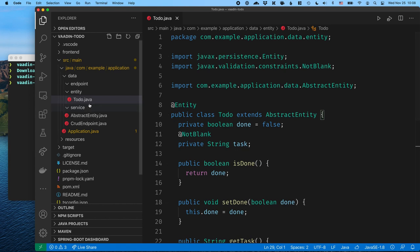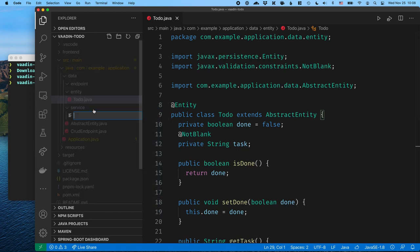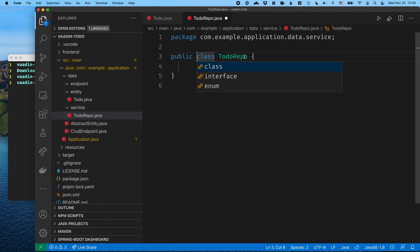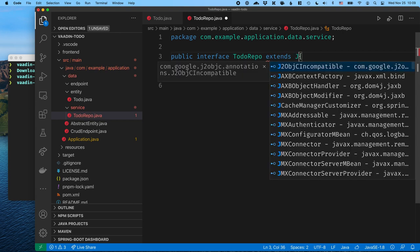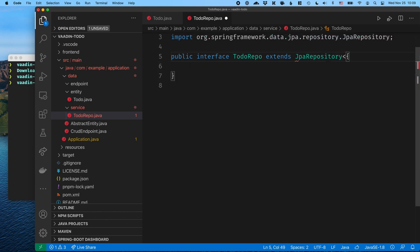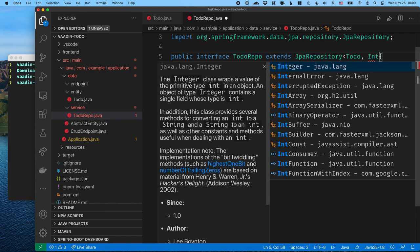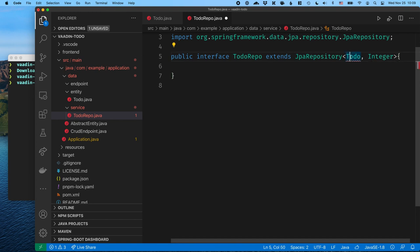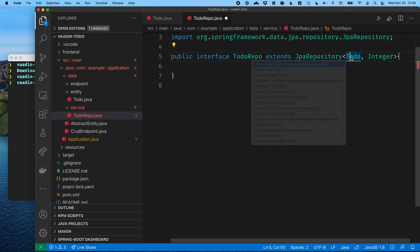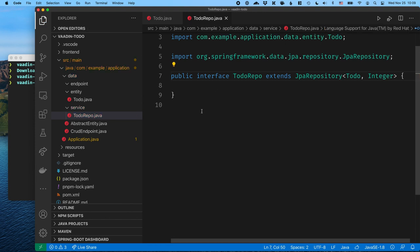Now we need something to persist it with, so in the service package I'll create another file, TodoRepo. The repository is something Spring Data uses to access the database — both to persist and to fetch data. We can extend from JpaRepository, which takes in two pieces of type information: what are we persisting (Todo), and what is the ID type (Integer). We don't need to provide an implementation — that's something Spring Data takes care of for us.